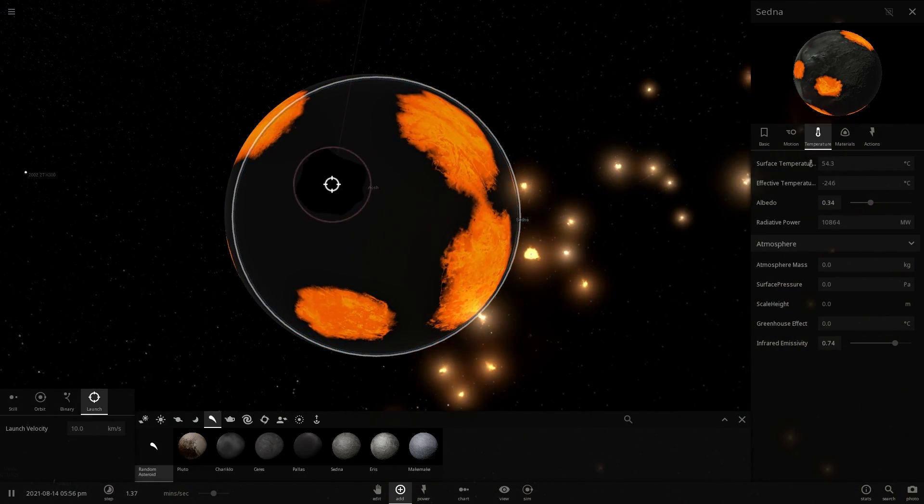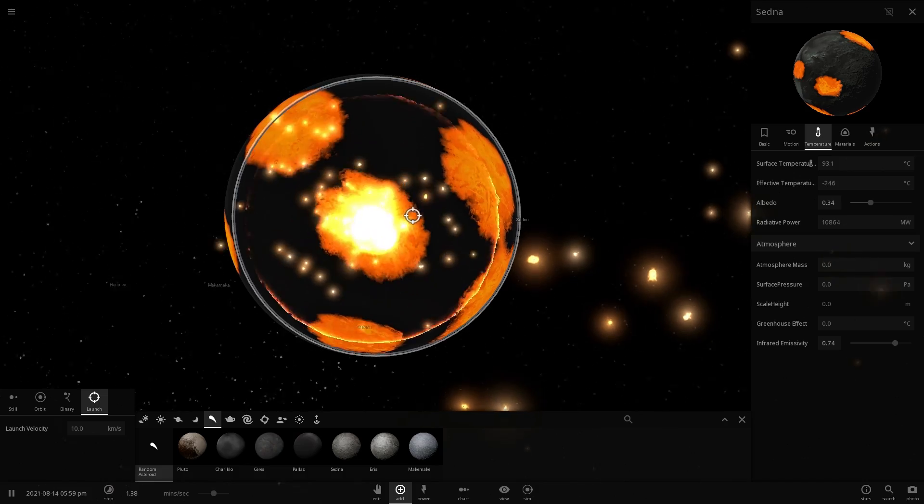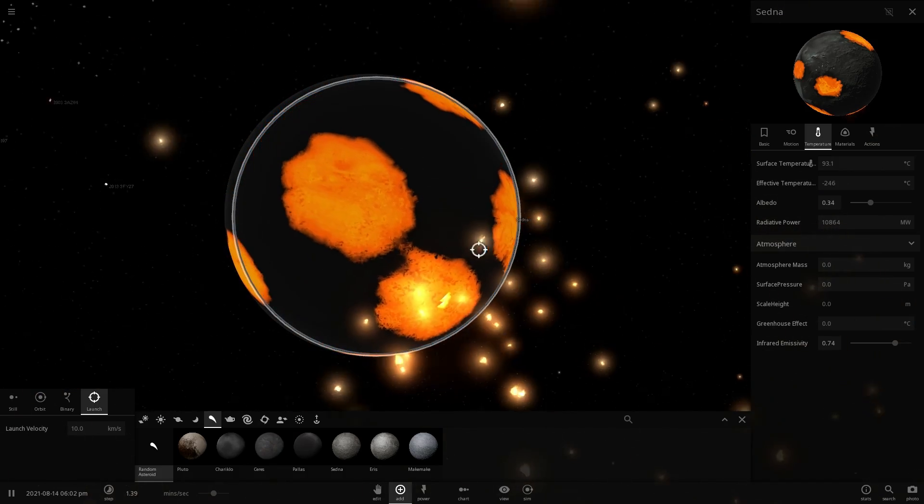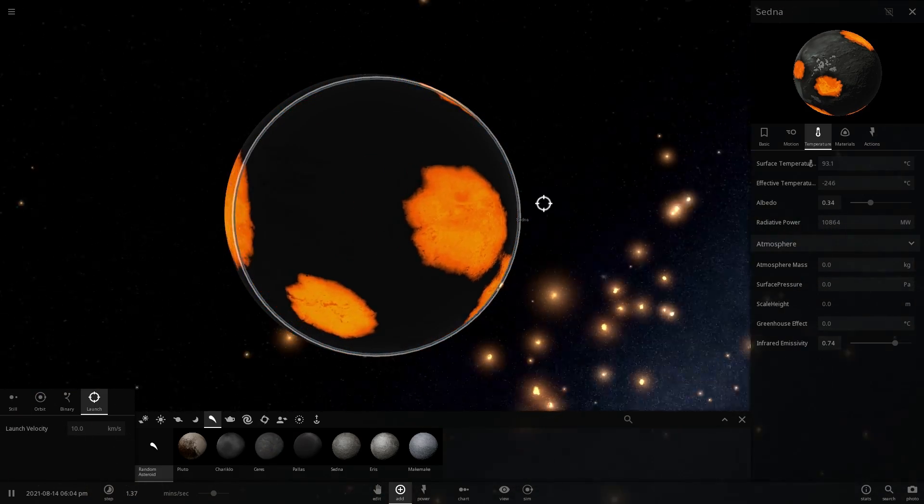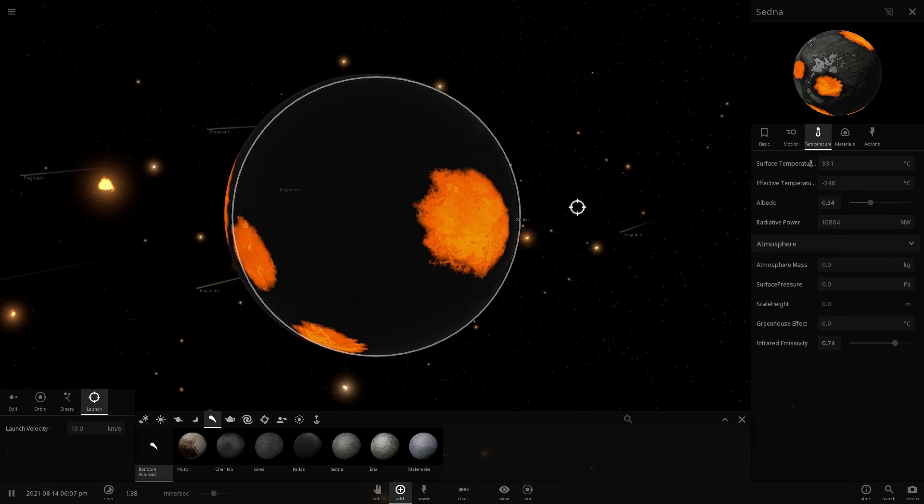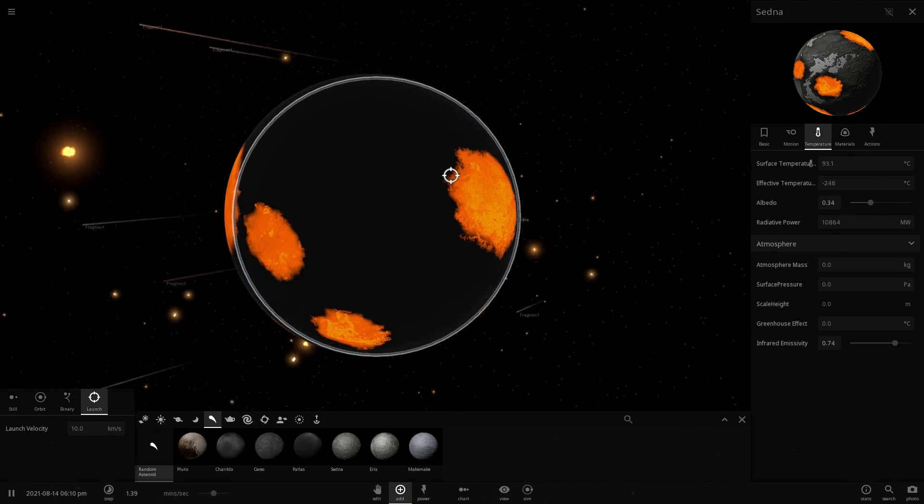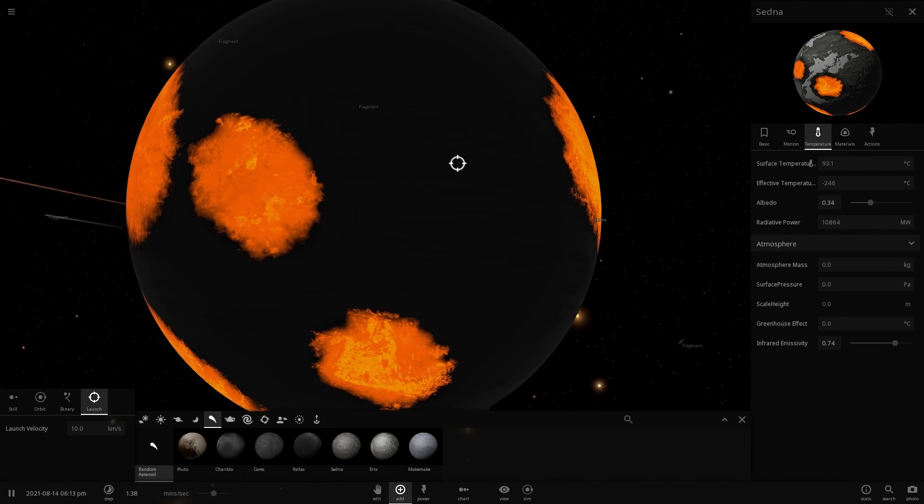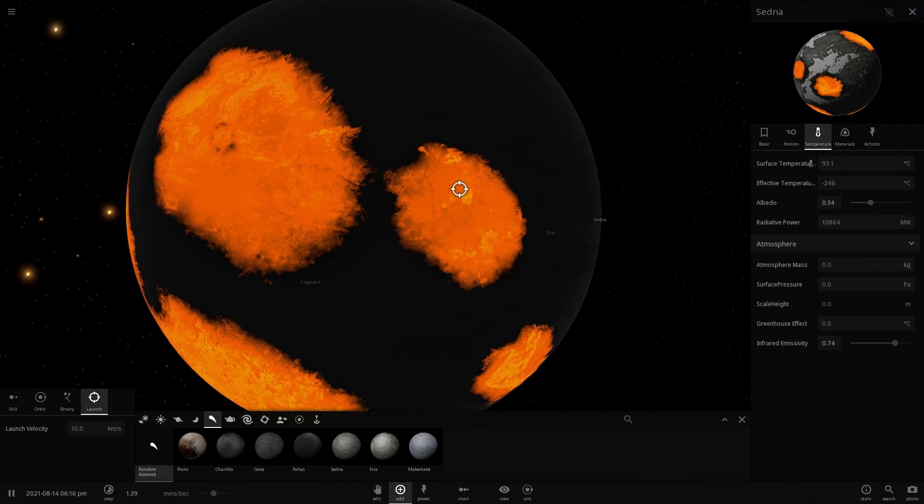And so here comes the asteroid number nine and asteroid number 10. All right, so this kind of warmed up the surface a little bit. It's now at almost 100 degrees Celsius, which is close to boiling temperature of water when it's one atmospheric pressure. And look at that, we actually have clouds now, I think, because the dwarf planet is a little bit warmer.